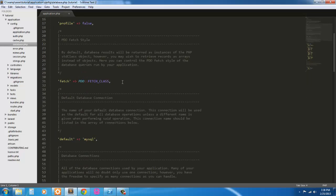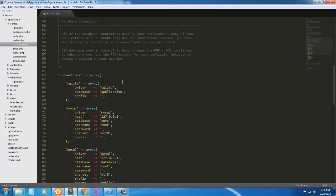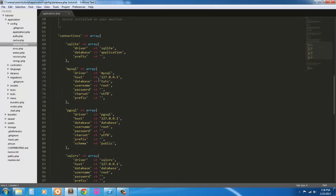I've already set my database up. My database name is tuts. My host is localhost, which is 127.0.0.1. Root username, password is nothing. And that's good for my setup.